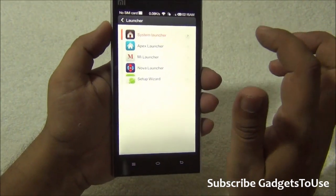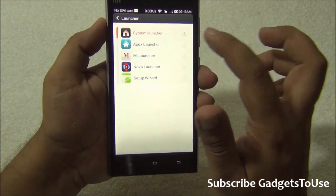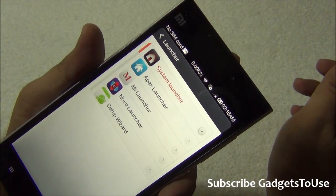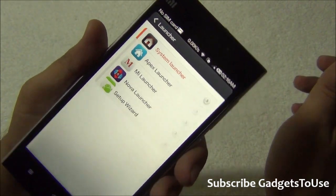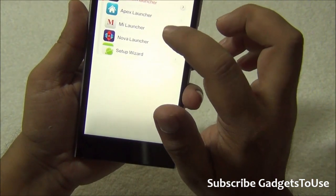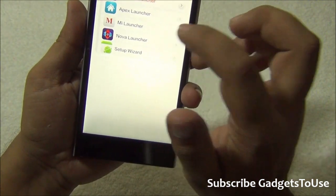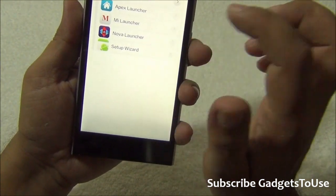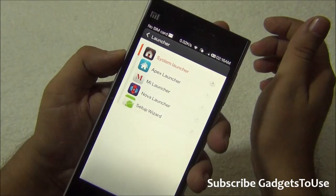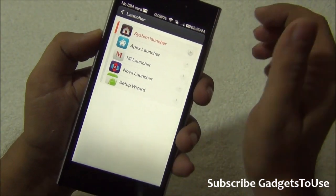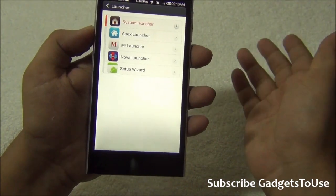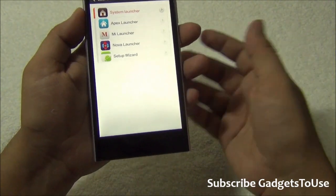Under Default App Settings, the default launcher is set to the system launcher — the MIUI launcher. However, you can change it to Apex Launcher, Mi Launcher, Nova Launcher, or Setup Wizard. We have all these launchers already installed on the device.